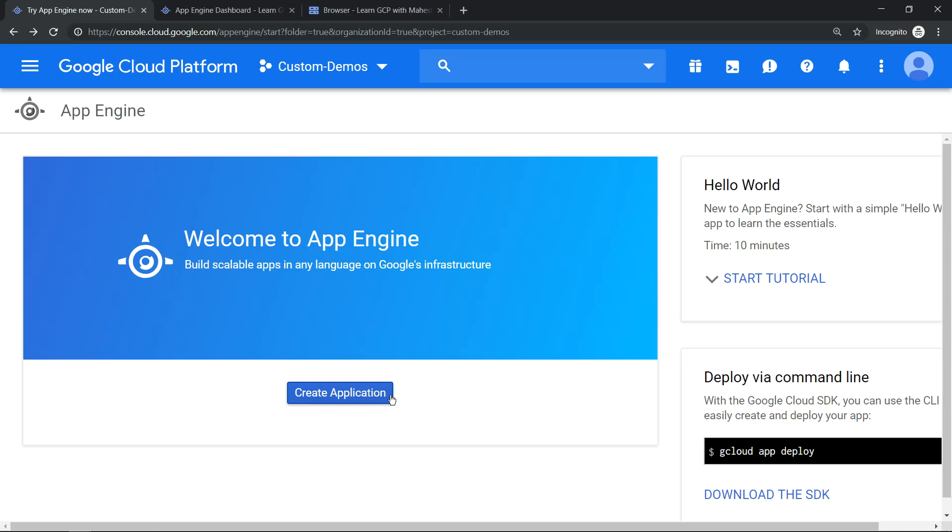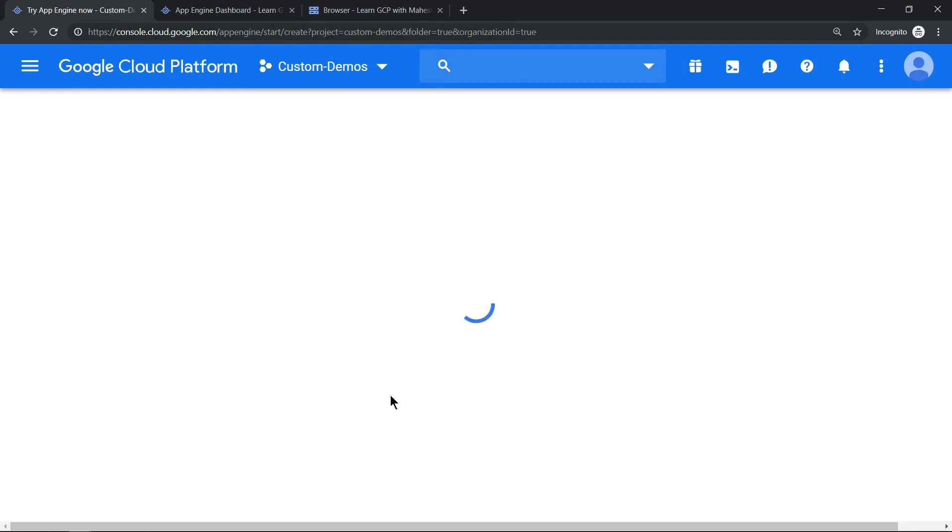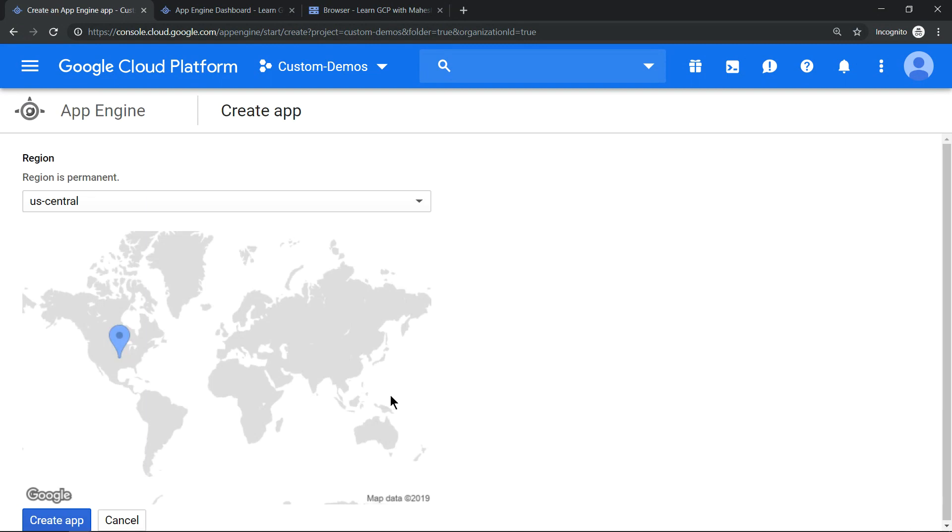Hello everyone, welcome to my YouTube channel Learn GCP with Mahesh. Today we'll explore some unique and distinct features of Google App Engine. App Engine is a multi-regional and regional resource.